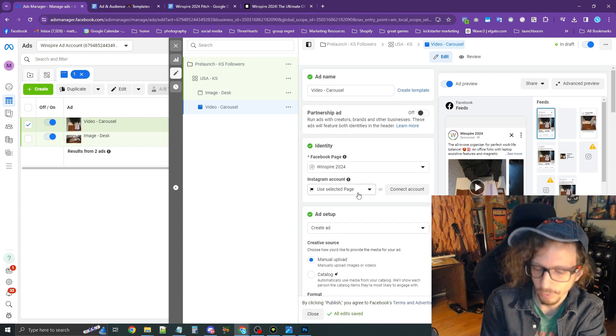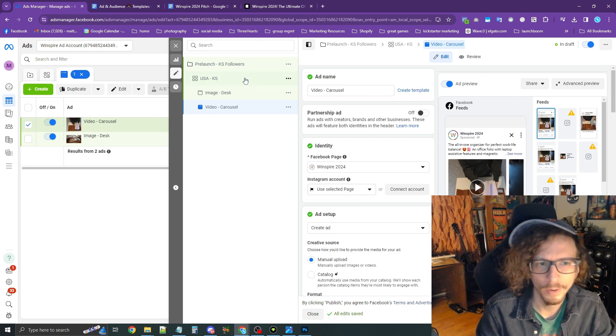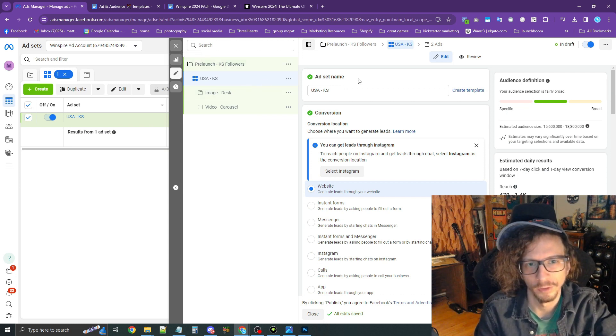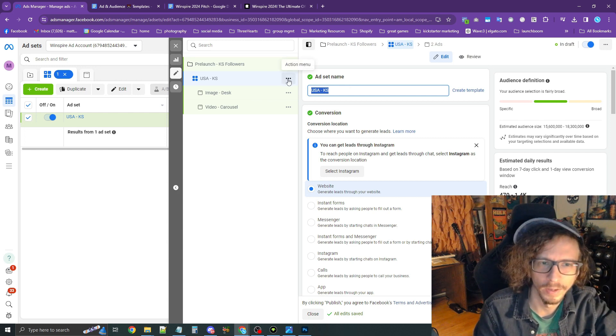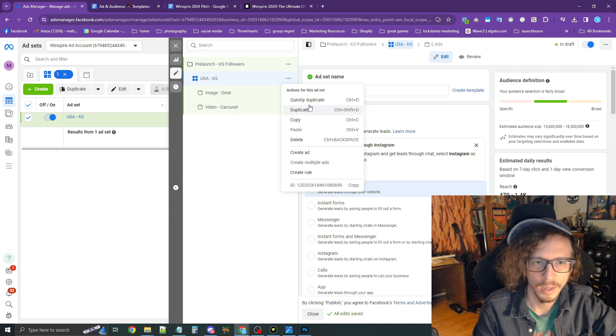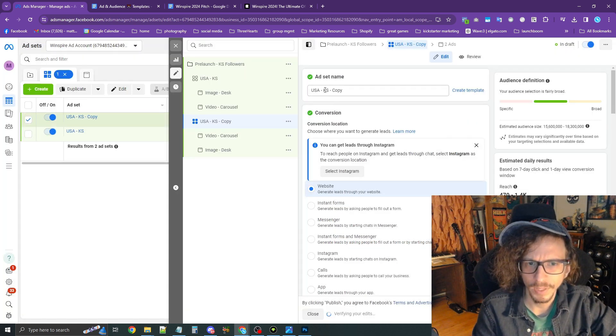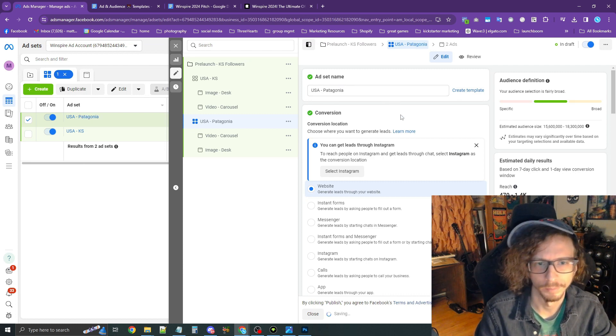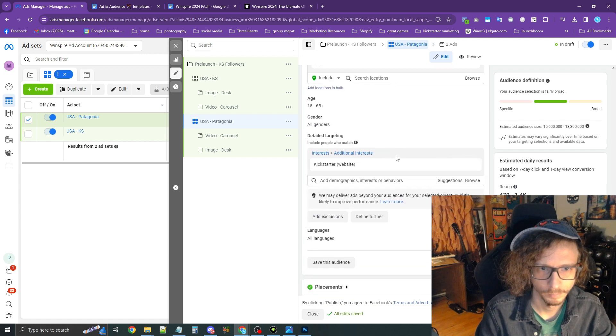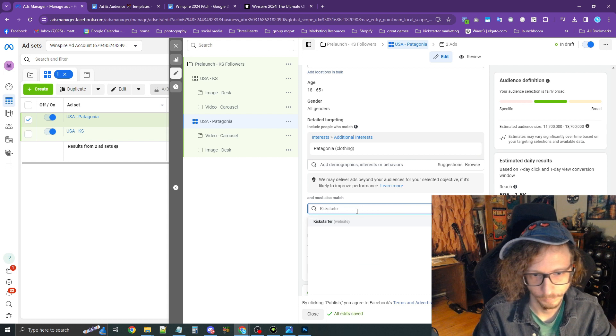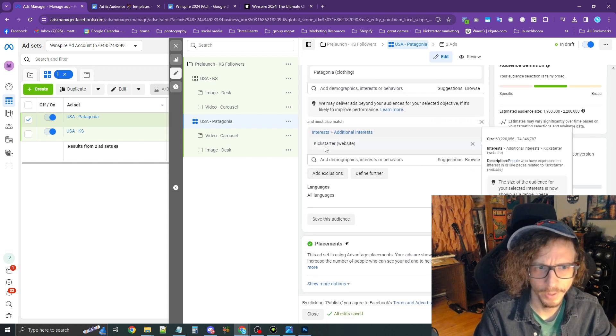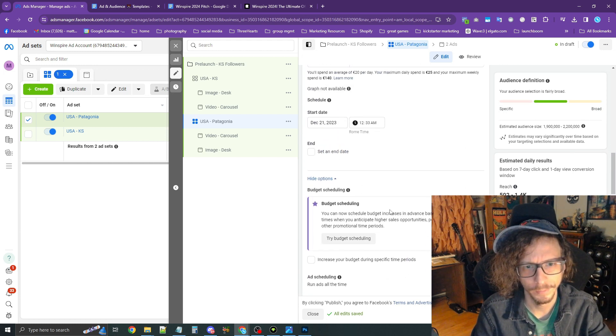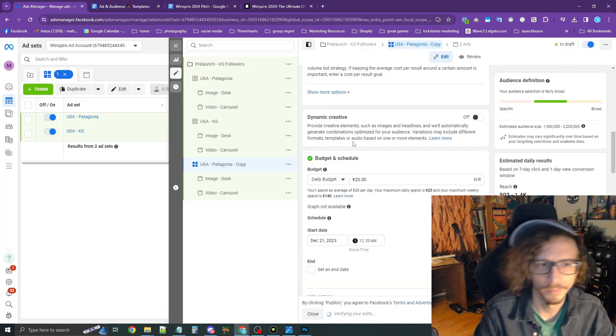The next step, of course, is to create your audiences, the additional audiences. Right now we only have one ad set here that I just clicked on called USA dot dash KS. We want to test more than that. I'm going to press the dot dot dot in the navigation tree and quickly duplicate this. And this one I'm going to call Patagonia. And we're going to target Patagonia. And then press define further and Kickstarter. Okay, now this is all set up. That's all I need to do there as well.